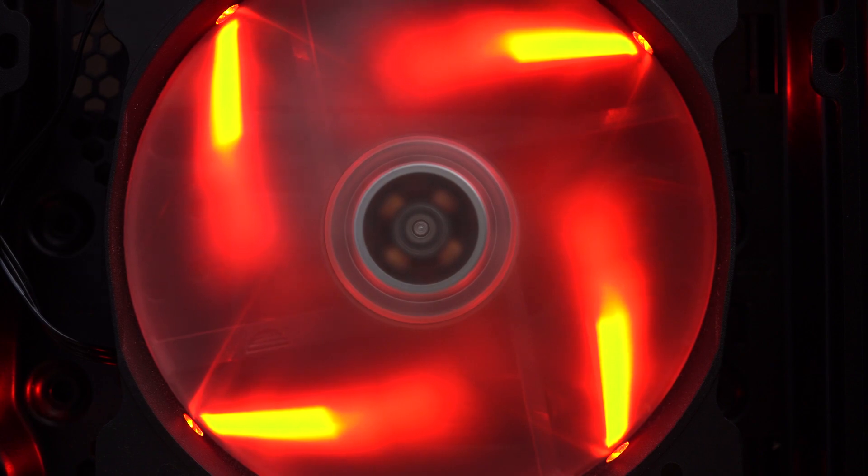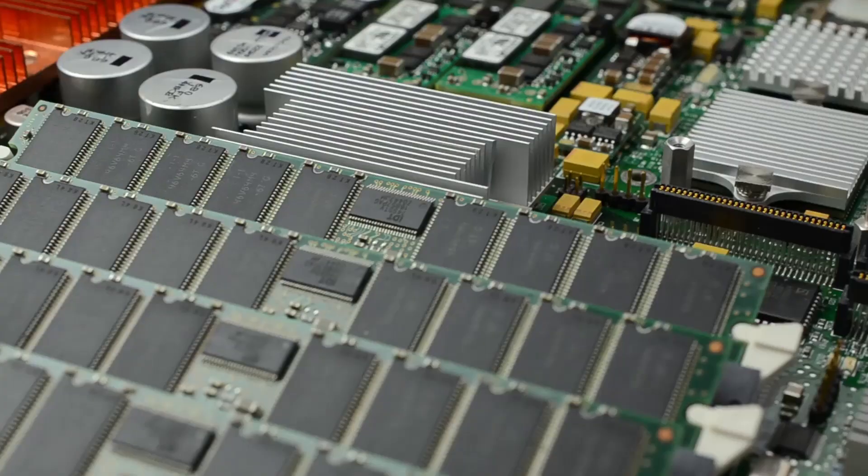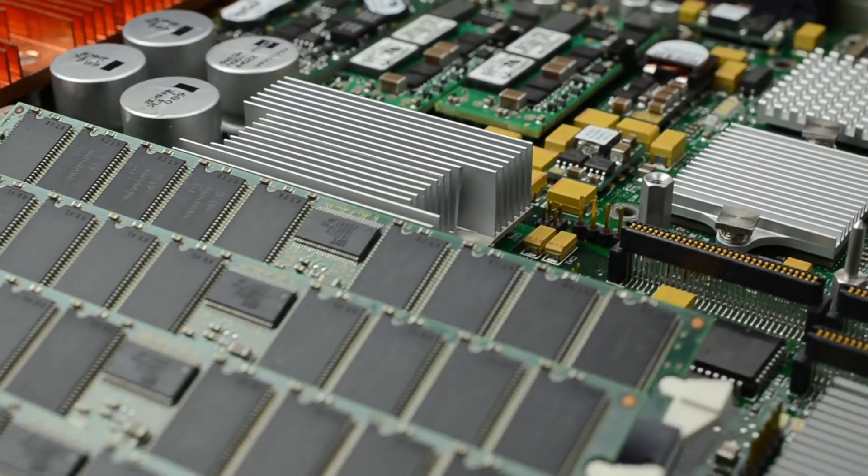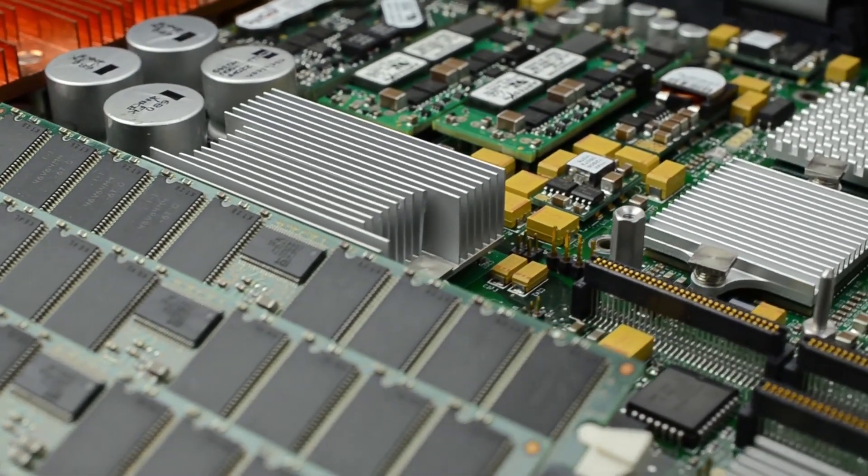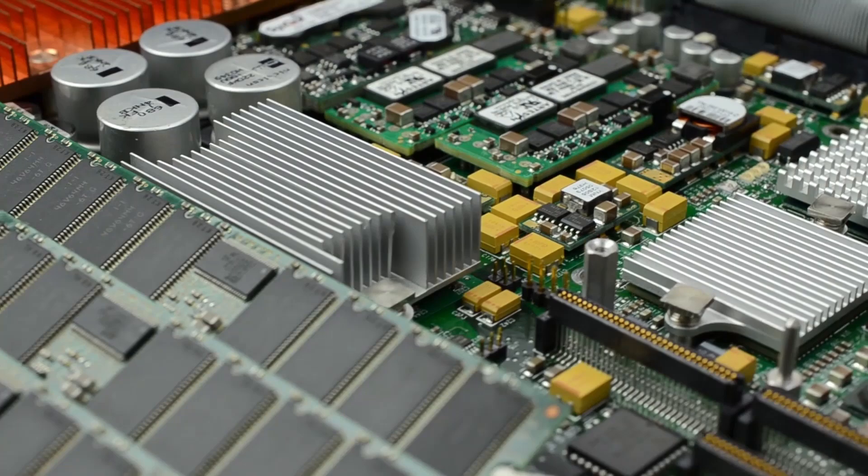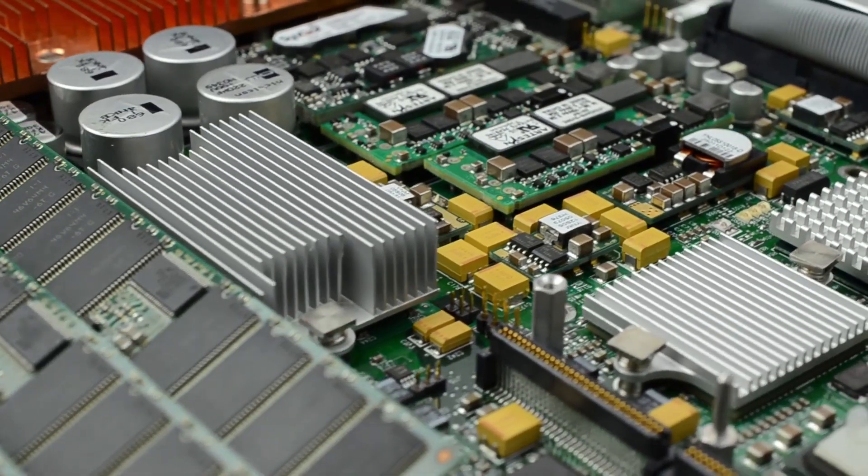Hi there guys, welcome back to another video. Today we're going to be showing you something useful if you're a PC hardware enthusiast like me.